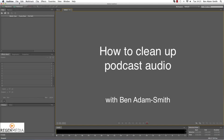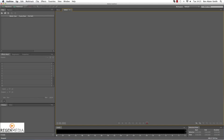Hi, this is Ben Adams-Smith from Regen Media, and in this tutorial I'm going to show you how to make yourself sound better. What we'll look at is how you can take out little bits and pieces — ums, errs, stutters. So let's get going.